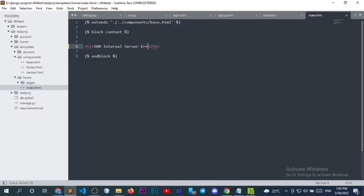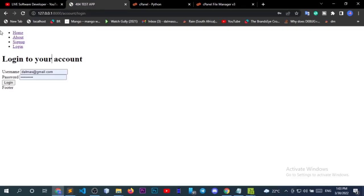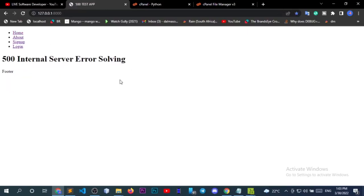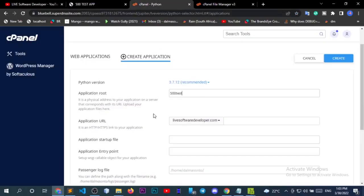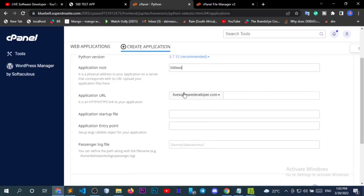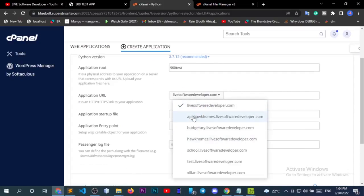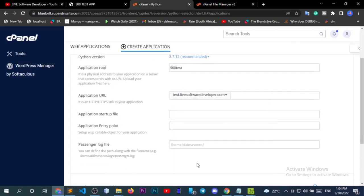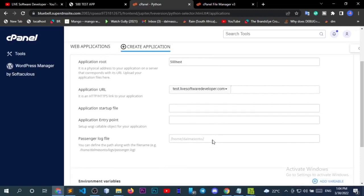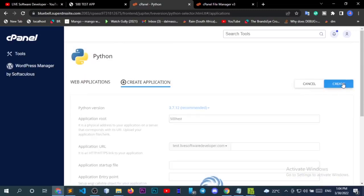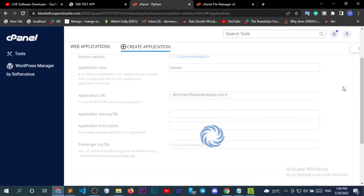Continuing with the application settings, you need to choose the right URL — 'minus-test'. The rest just leave them the way they are and create it. Let's give it a few minutes to create.